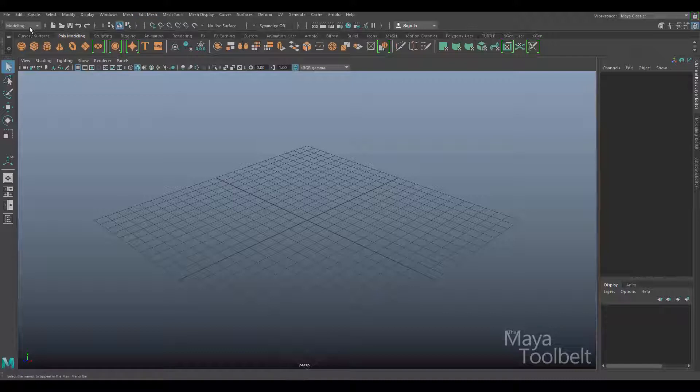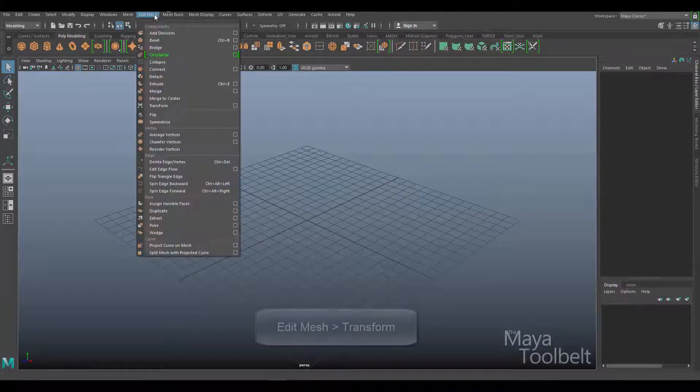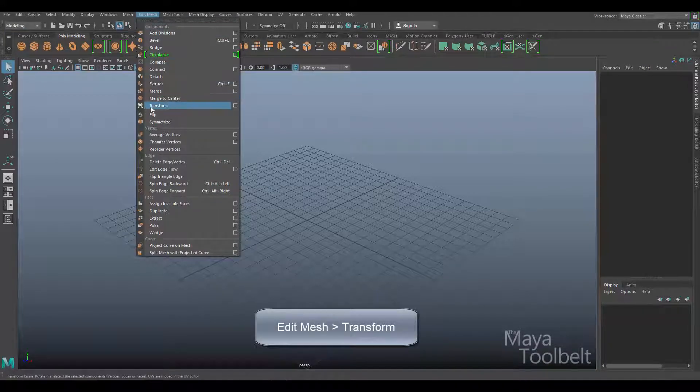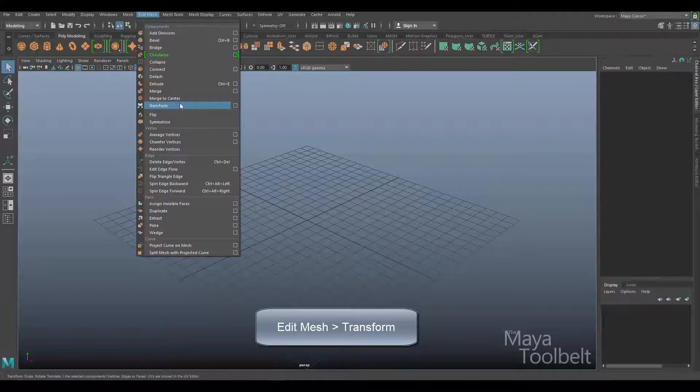In this video we're going to be going over a tool in the Edit Mesh menu. So under the Modeling menu set, Edit Mesh, and here we're going to look at the Transform command.